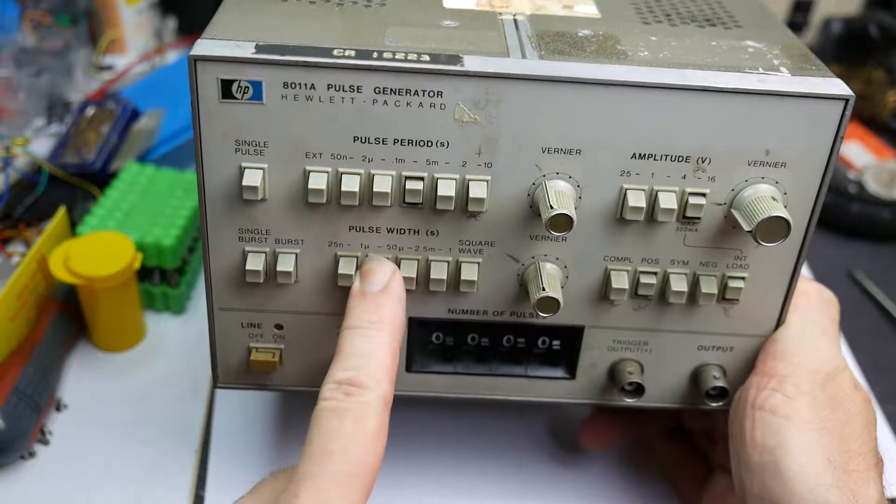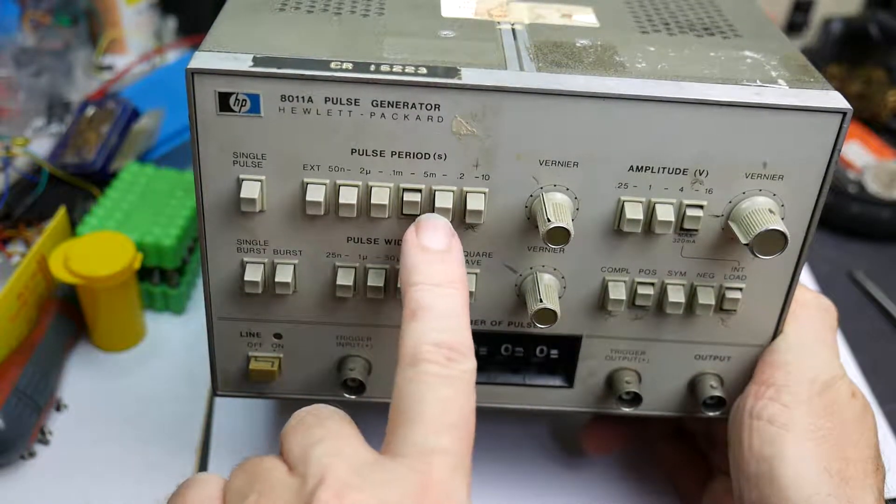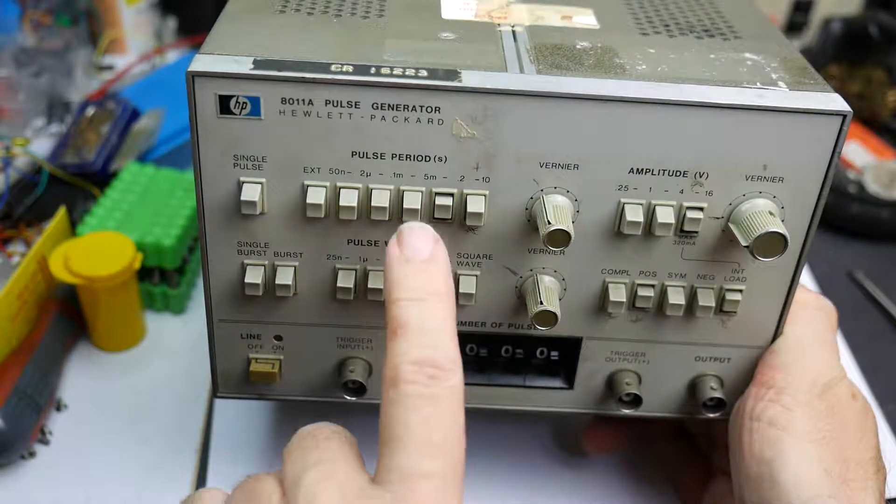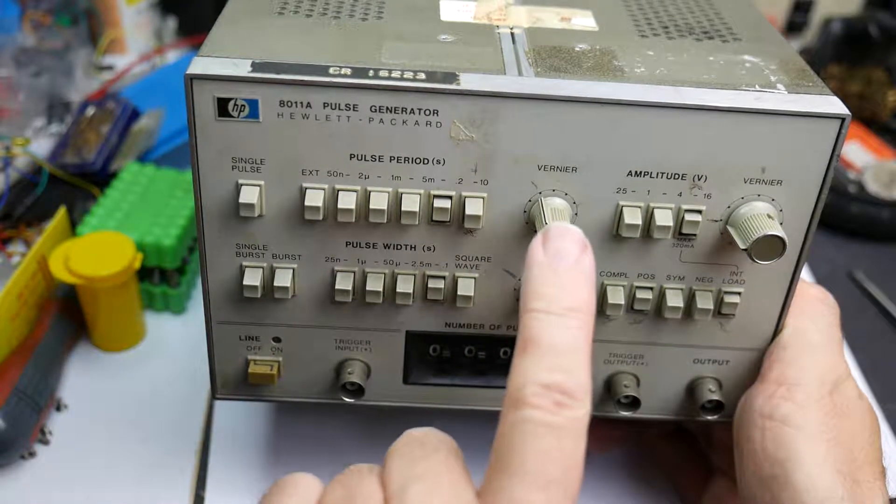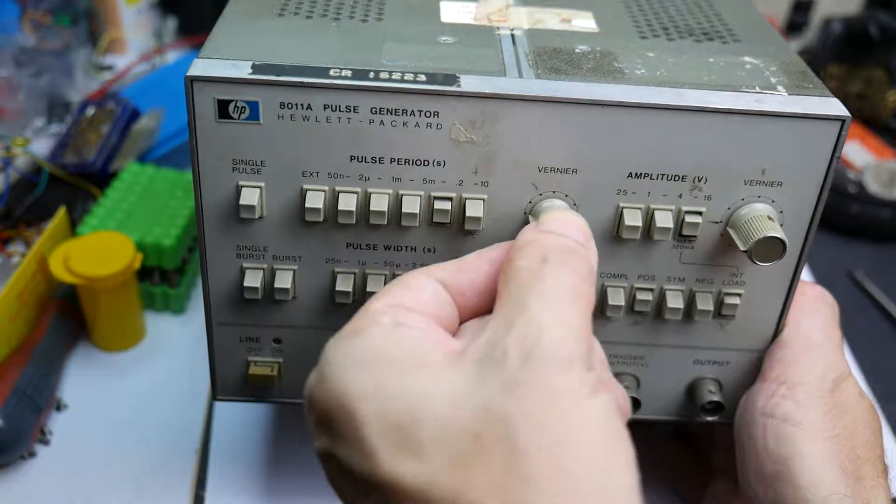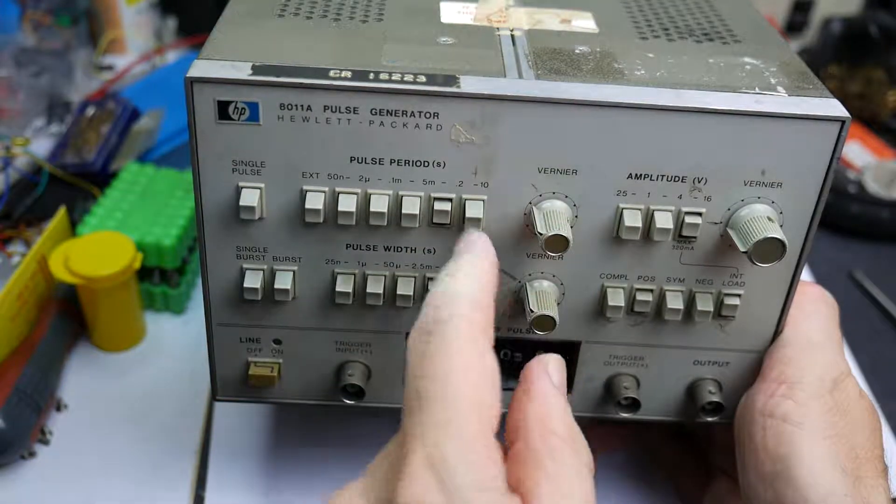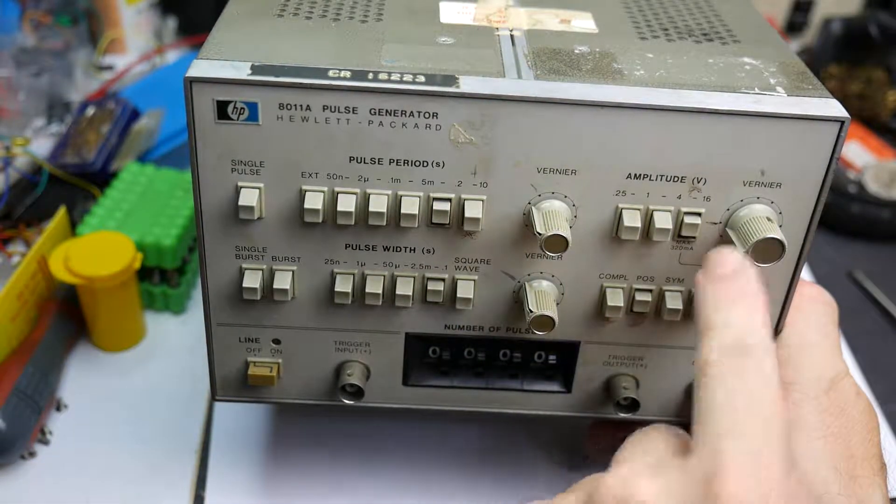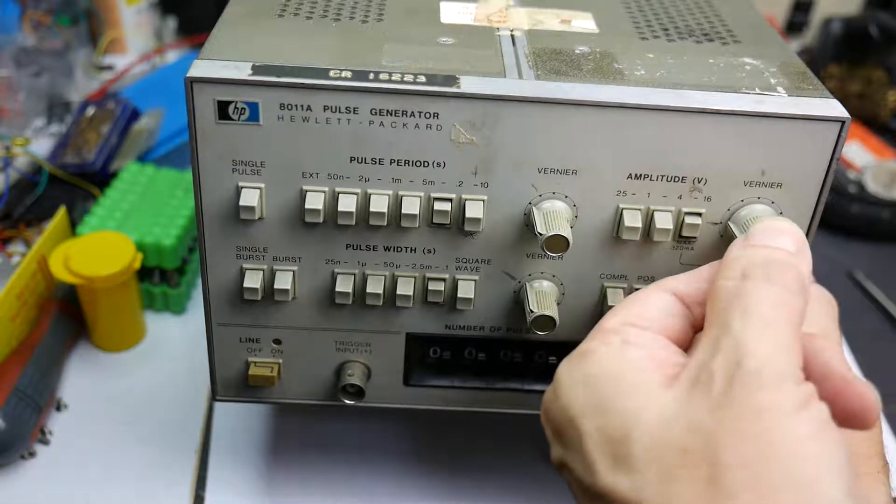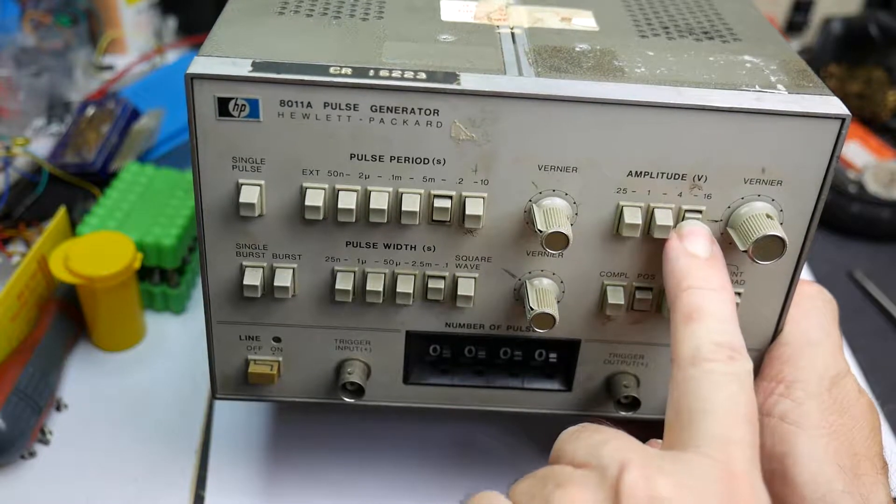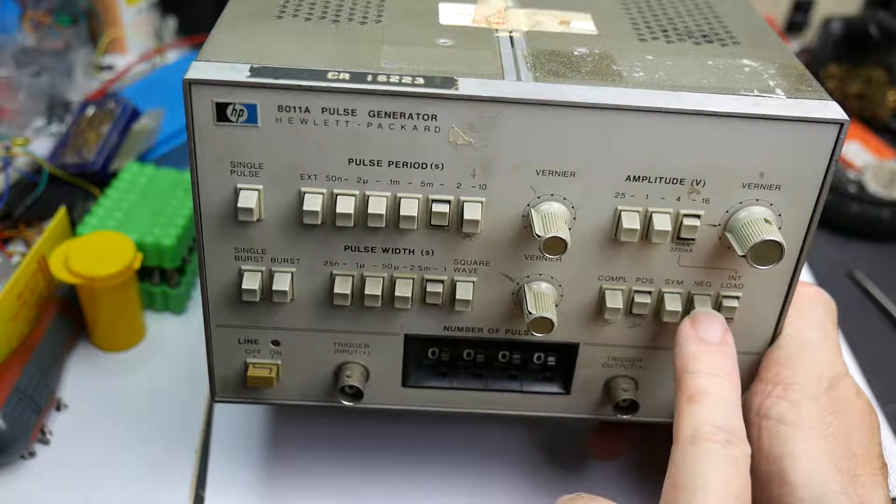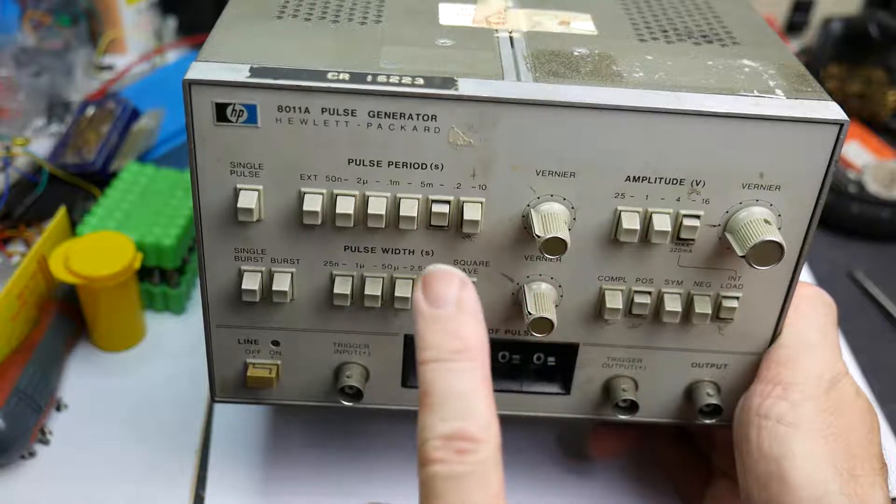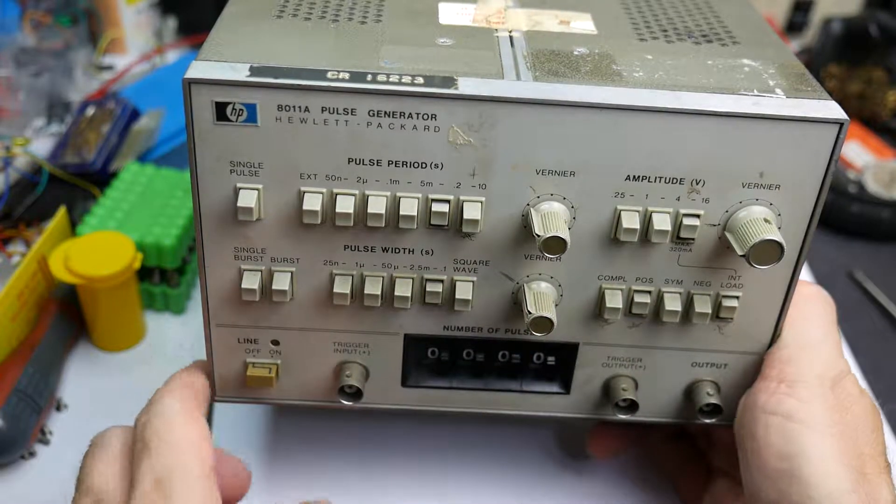You've got buttons for selecting a coarse selection of pulse period and pulse width, and there's an analog control here that sets exactly what you want the numbers to be. Over here we've got another analog control for pulse amplitude and buttons for coarse control. Down here you can set whether the pulses are positive or negative, and over here you've got the burst feature.